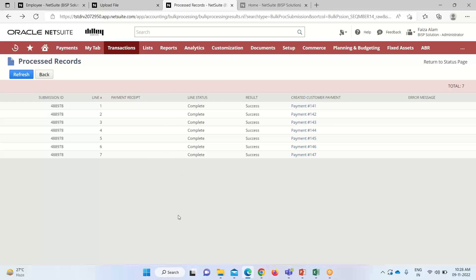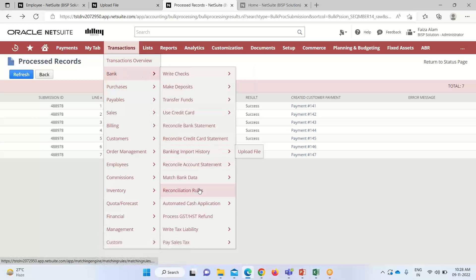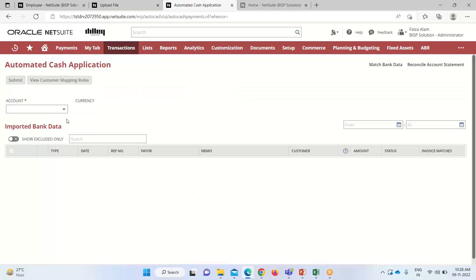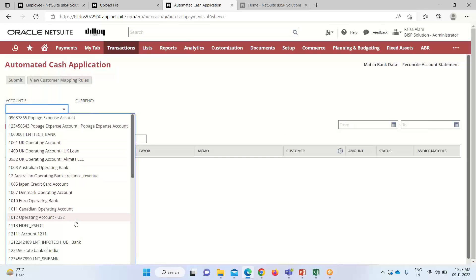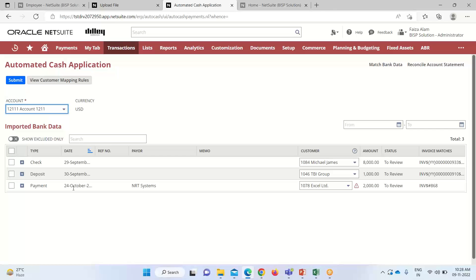We are done with generating the payment. If we go back to the automated cash application page and select the same account, you can see that now all seven payments have been processed and reconciled. Only these three are still available for this particular bank account. In this way, we can do the reconciliation of all the incoming payments and apply those payments against all the open invoices. That's all about this feature. In case of any doubts or queries, you can write to us at www.bispsolutions.com. Thank you.